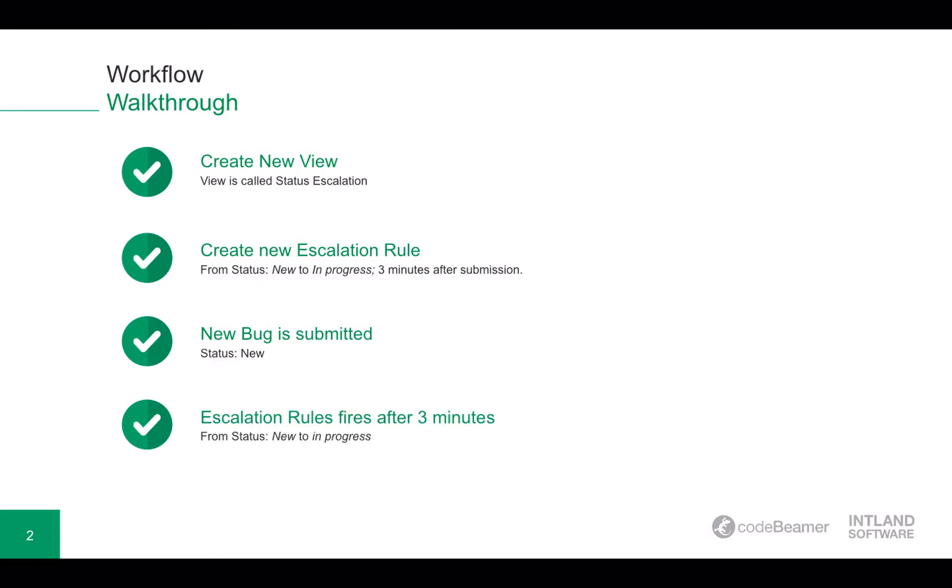Once we submit the bug, the escalation rule will fire after three minutes. So let's go to CodeBeamer and see how it looks.